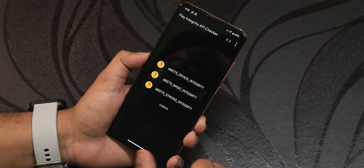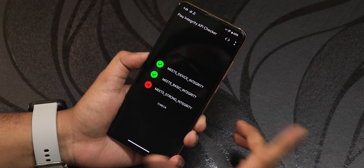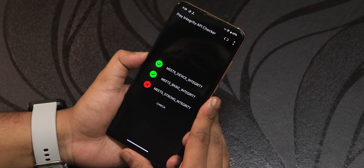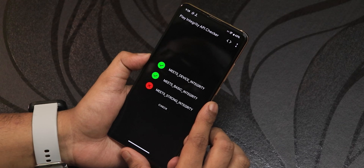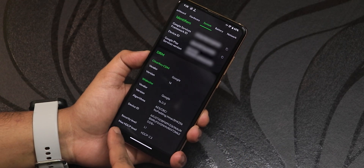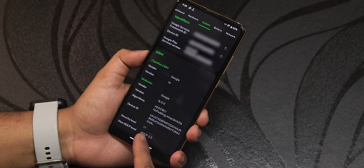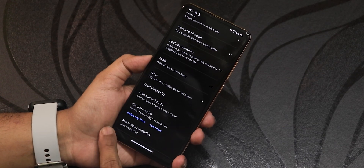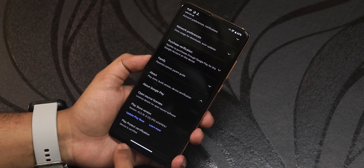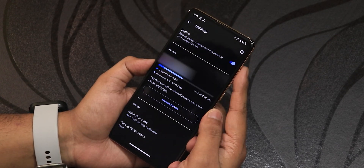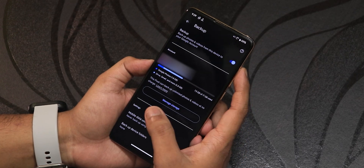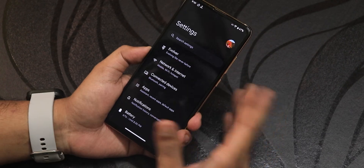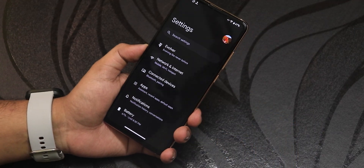For certifications, this ROM has basic and device integrity both passing, so banking apps will not be a problem. DRM shows as L1, so you can stream Netflix or Amazon Prime in HD. The Google Play Store shows the device as certified, and Google Photos shows this as a Pixel that can backup unlimited photos and videos — which is a nice bonus.